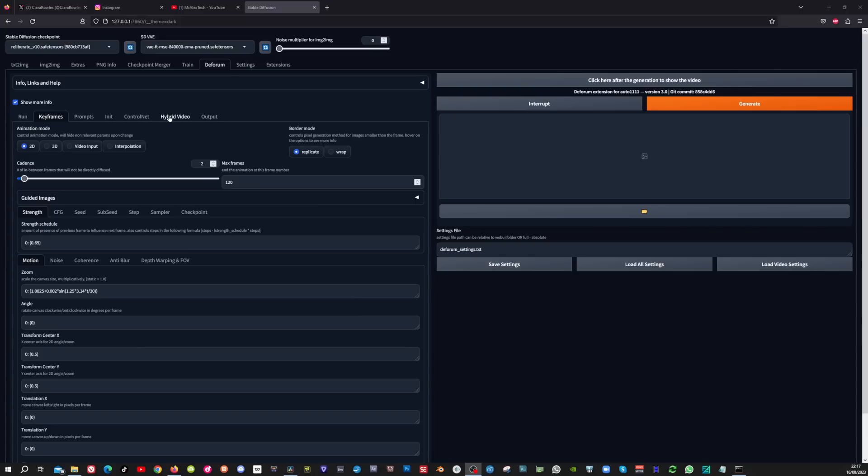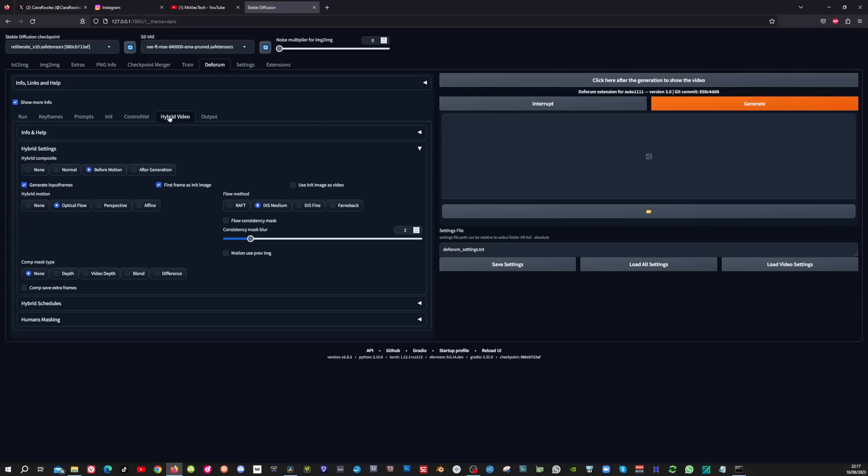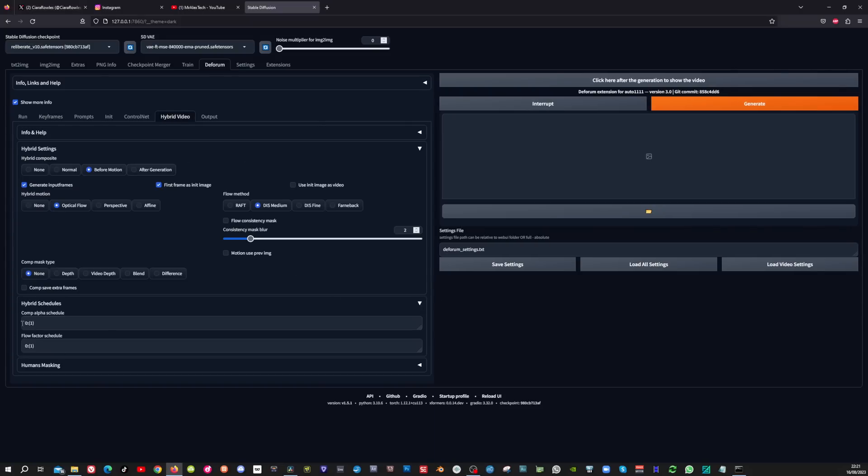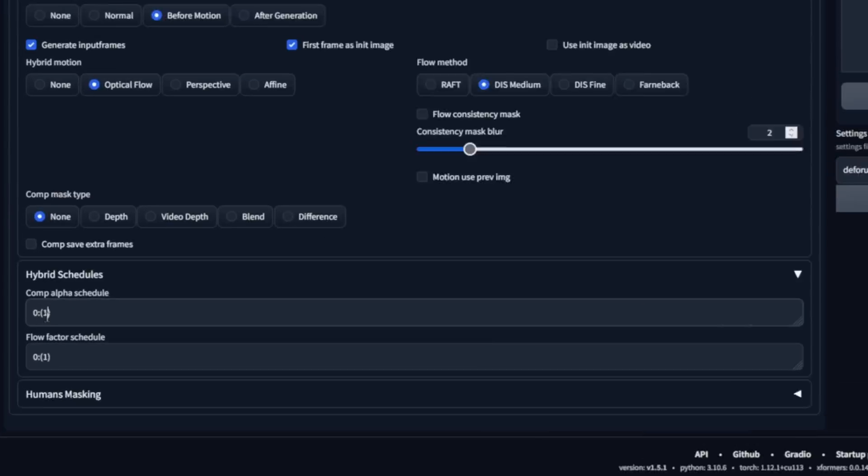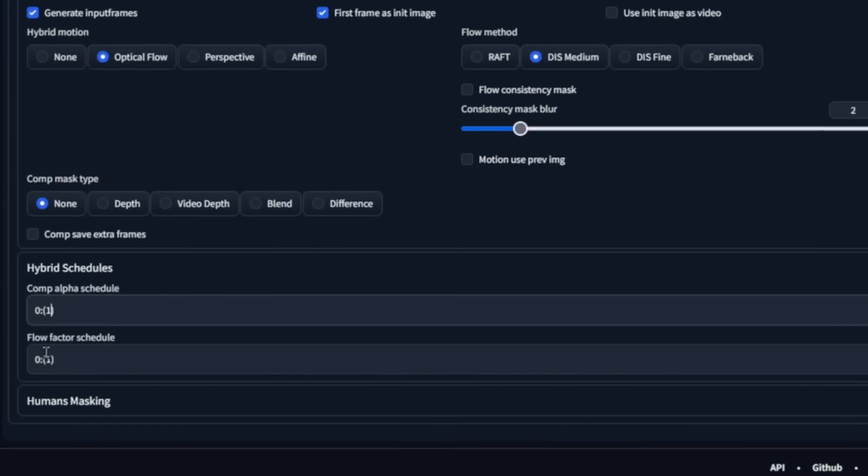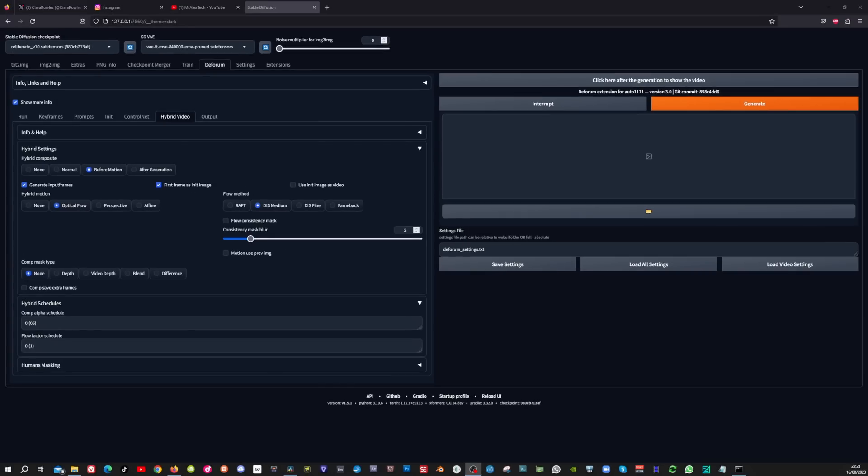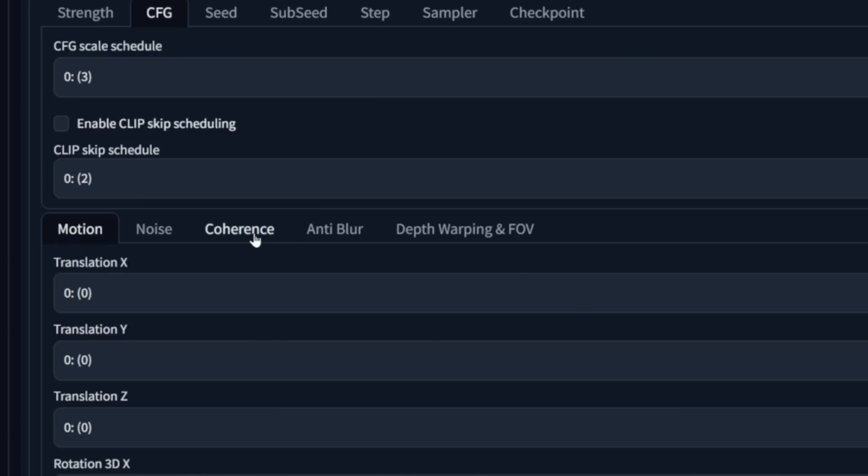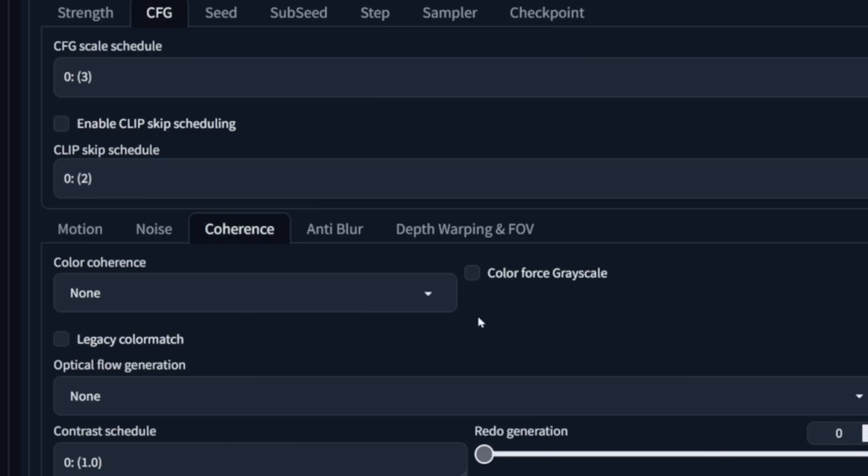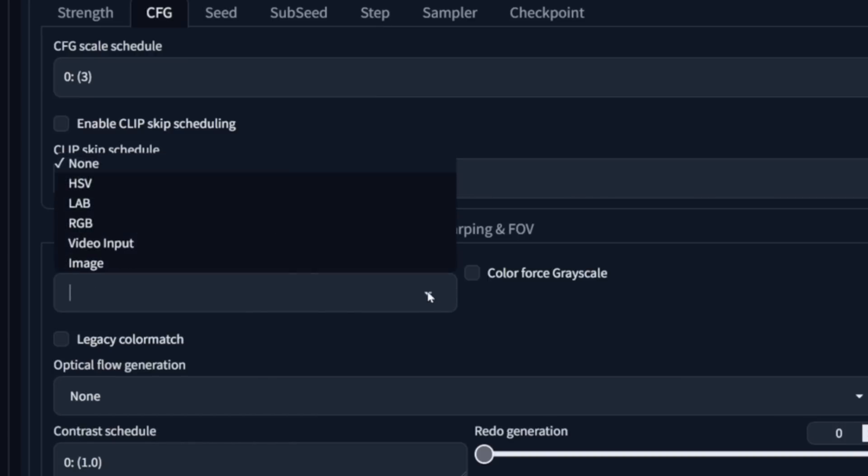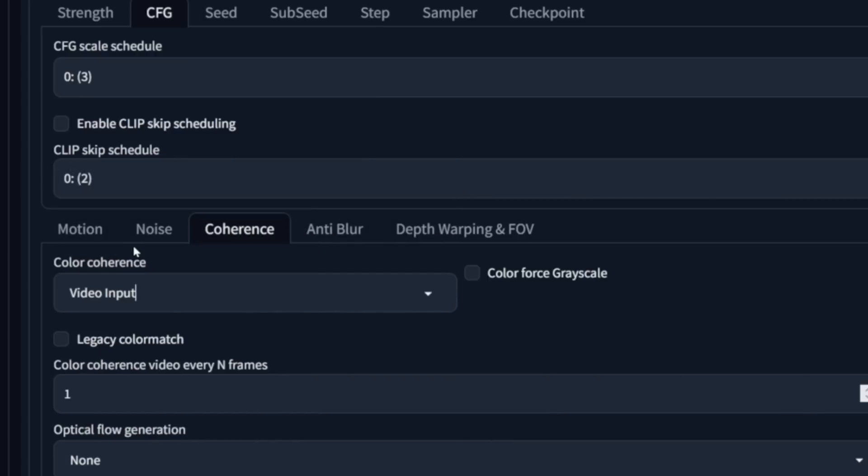And in the hybrid video tab, you can open up the hybrid schedule settings. And now you can try to variate between 0.5 and 1 with the comp alpha schedule. And this can influence the consistency and the flickering of your video. But you have to try it out because it is different with every video.